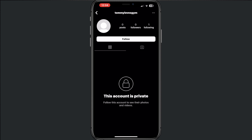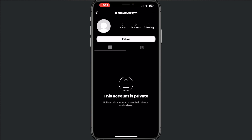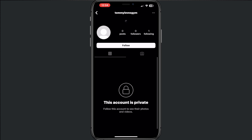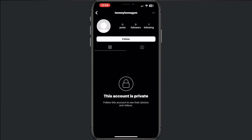The other way is if I want to follow Tommy Lost Gym — there is no way to send a follow request to Tommy Lost Gym, as you can see.